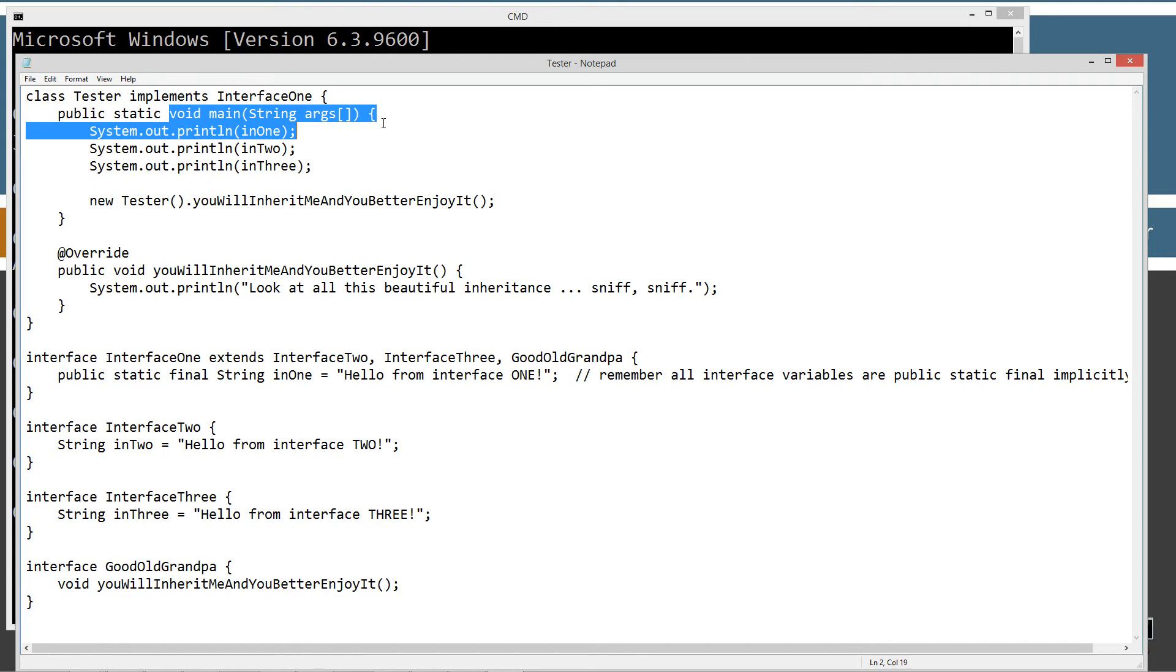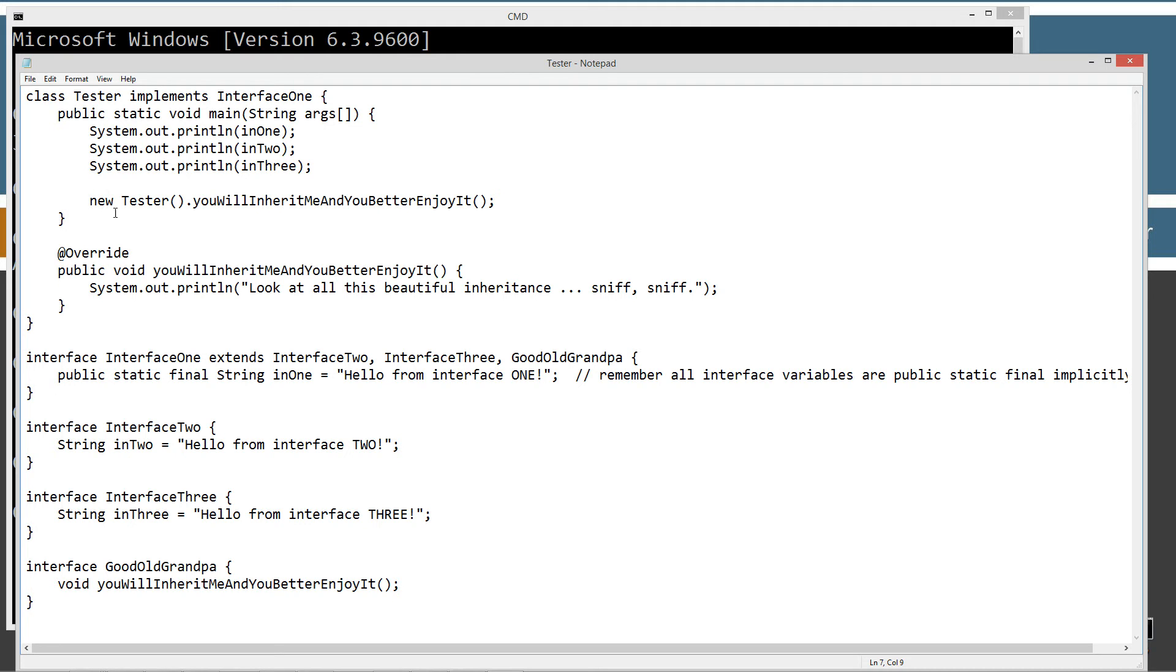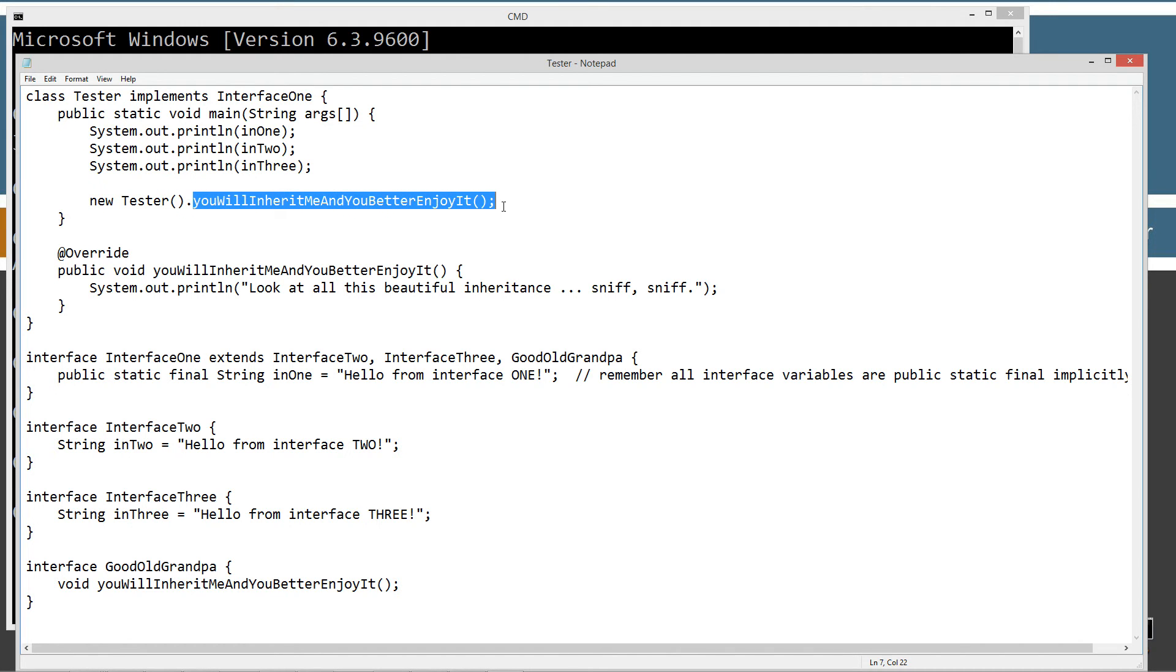In the main method here, I'm just simply going to call the print line method to display the in one string constant, the in two string constant, and the in three string constant that we inherited from the interface one interface. And then I'm going to create a new reference to an instance of tester and use that to invoke the you will inherit me and you better enjoy it method.